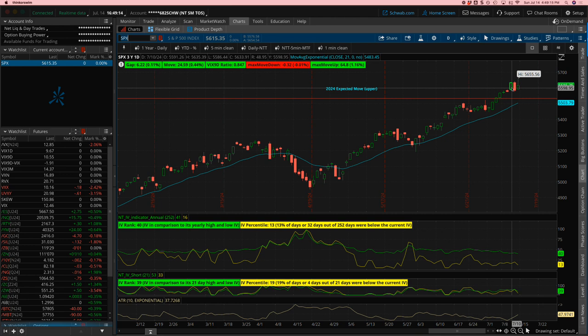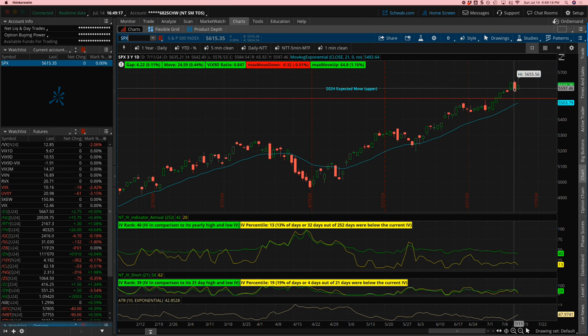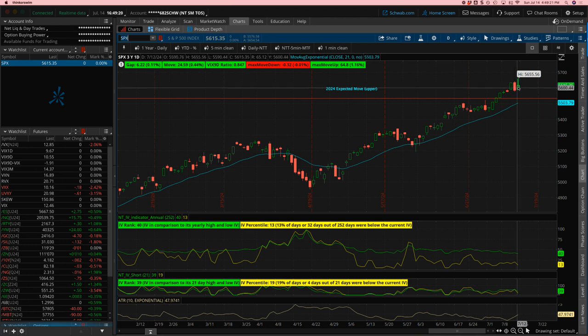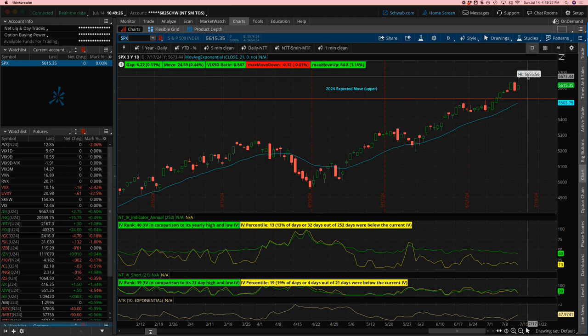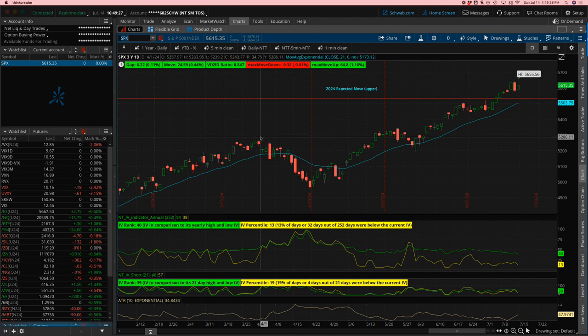Had a big up day on Wednesday, which was CPI, big down day on Thursday, which was PPI. Big up day on Friday and then gave back about half of what it gained on the day, but not before hitting new all-time highs.